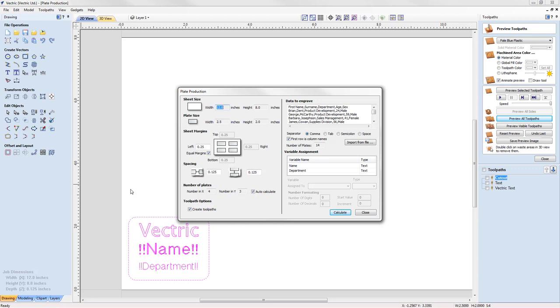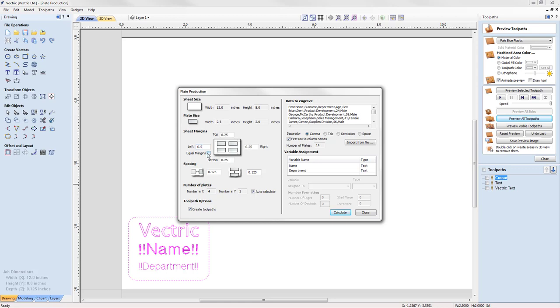And let's just go through all of the options on the form and describe what they do. The sheet size is automatically detected from the size of our job. In this case, 12 inches by 8 inches. The plate size, again, is read from our selected data. Our plates are two and a half inches wide by two inches tall. The sheet margins are the gaps that we leave around the outside of our sheet. We can have them all equal by modifying this box and ticking the equal margins checkbox. Or if we turn the equal margins checkbox off, then we can have different margins for the top, the left, the bottom and the right. We're going to set that back to 0.25 inches and have the margins equal.